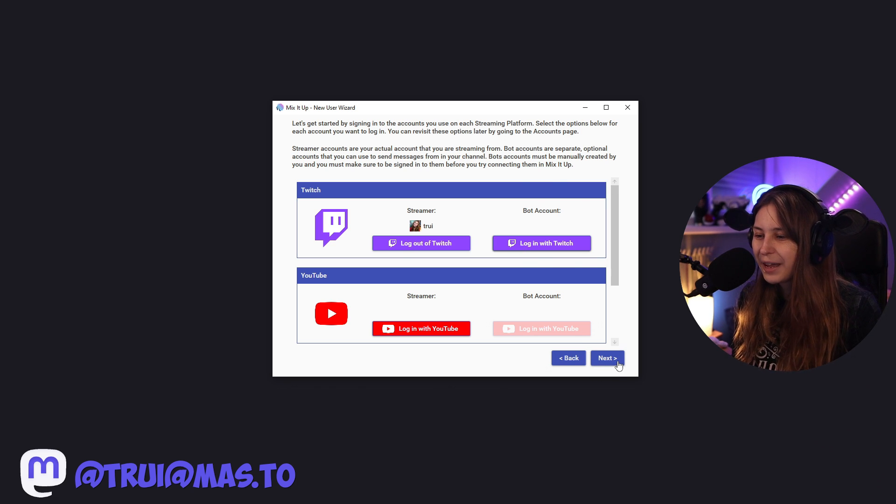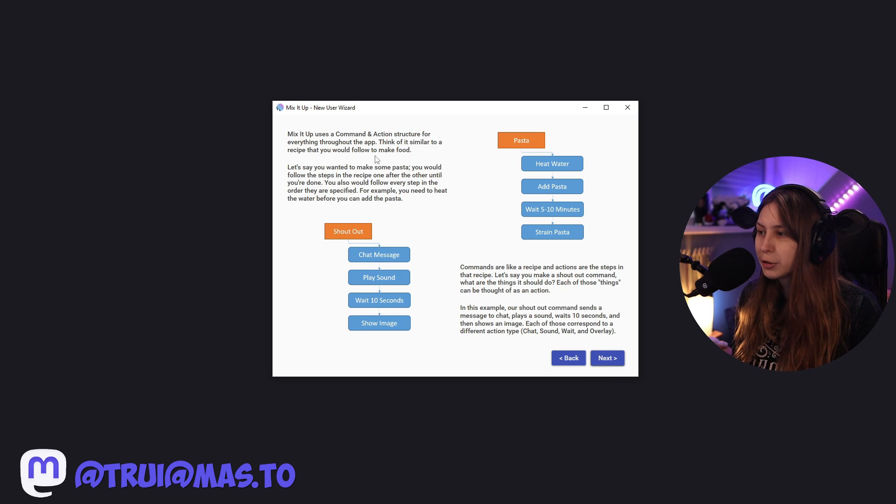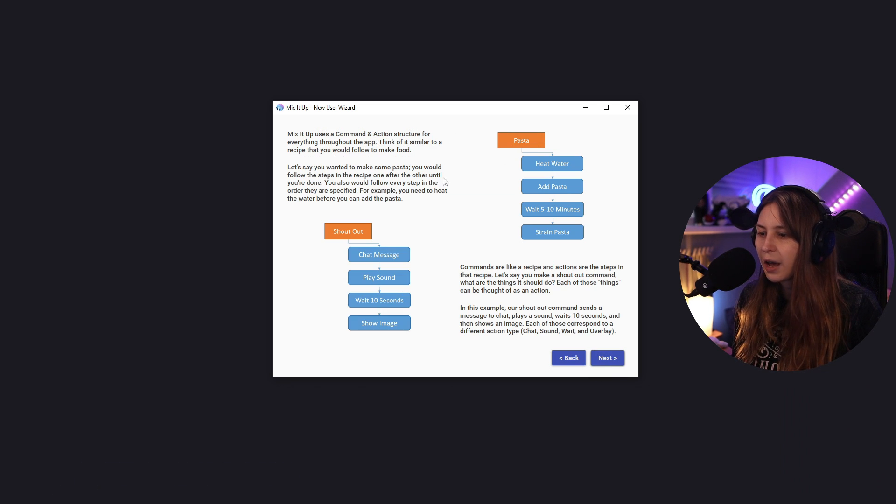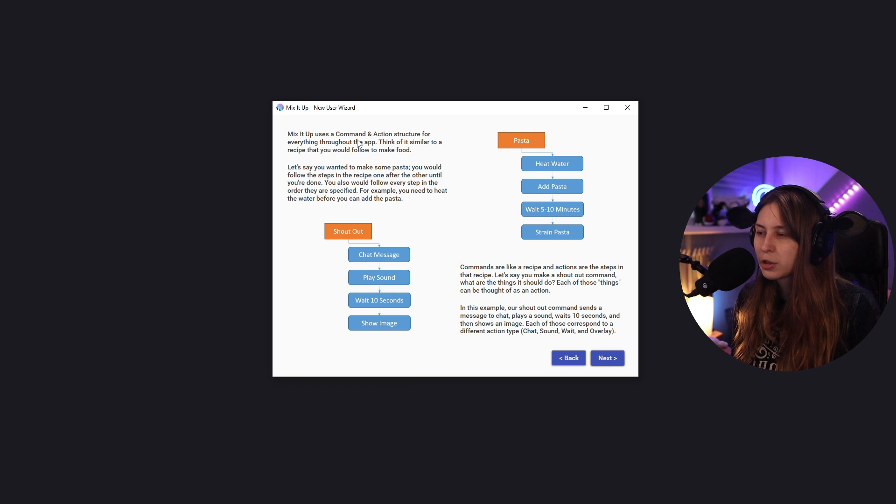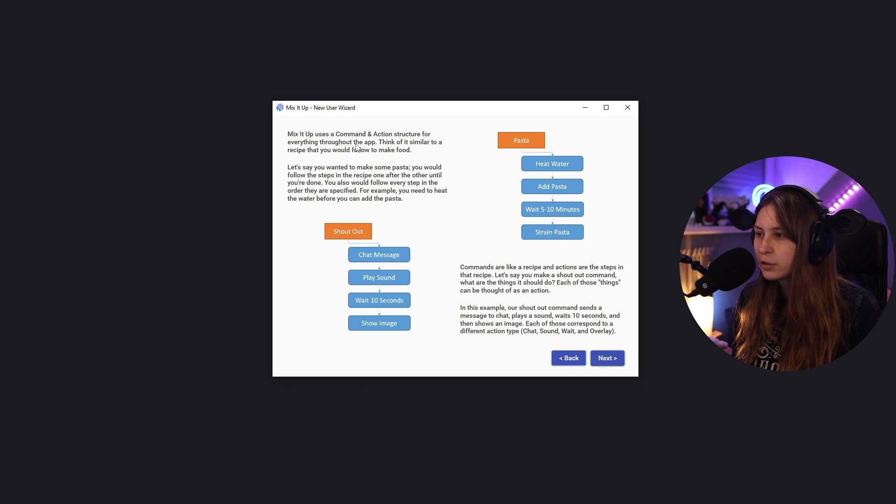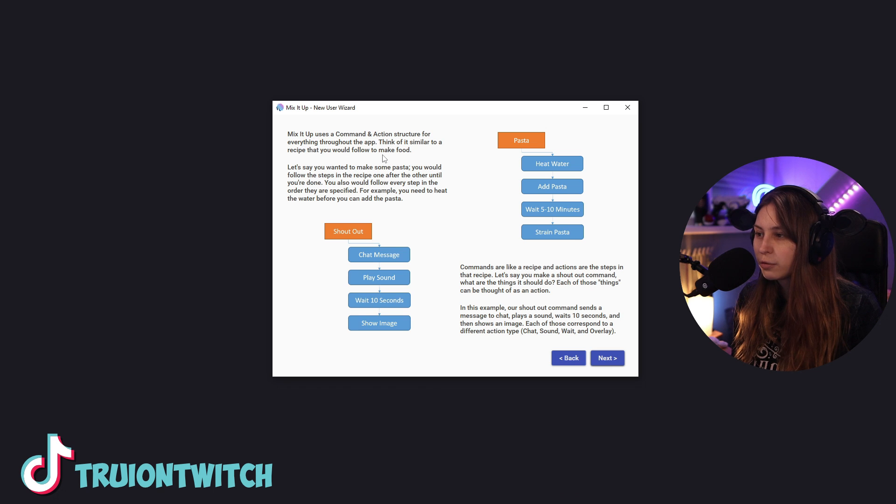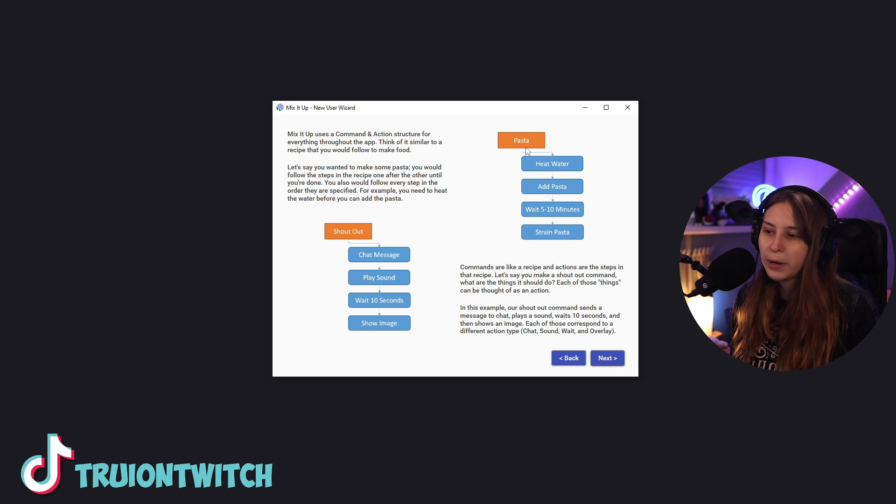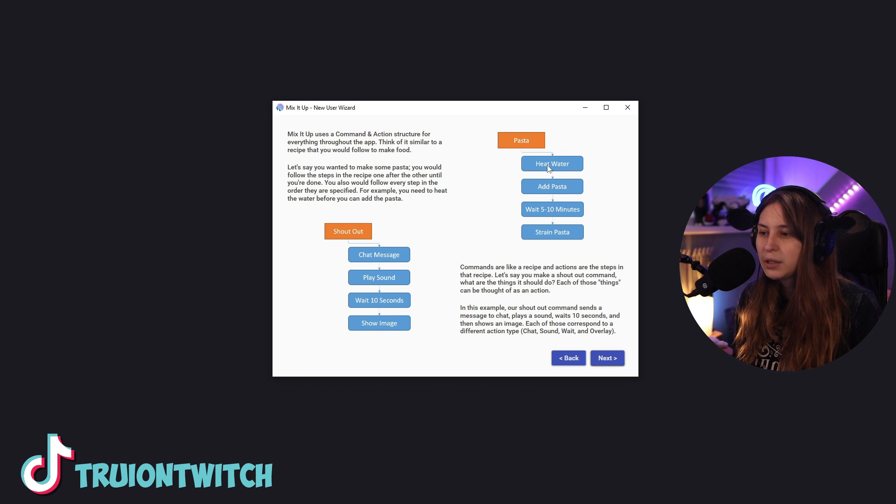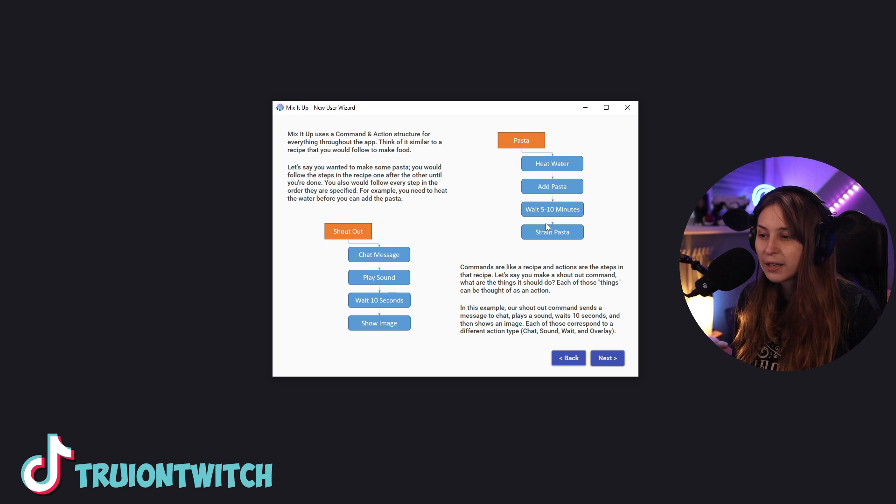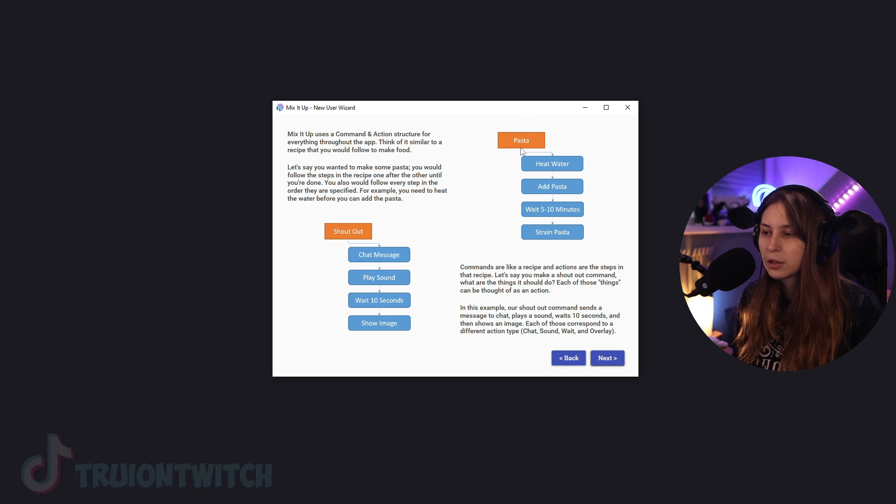All right. So next we've got multiple things here. It says how it works. Mix It Up uses commands and action structure for everything throughout the app. Think of it like a recipe that you follow to make food. So if you make pasta, you need to heat water, add pasta, wait minutes, then strain the pasta and you have the pasta.